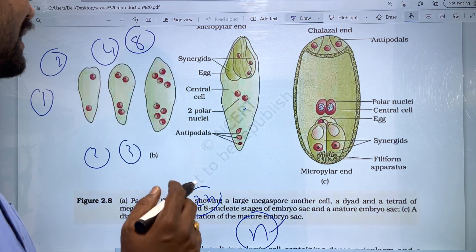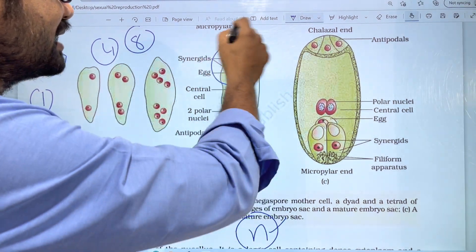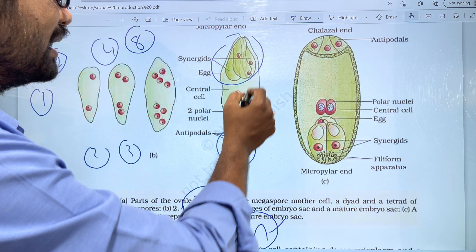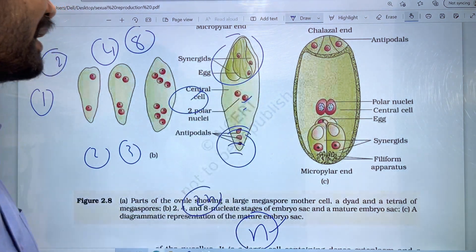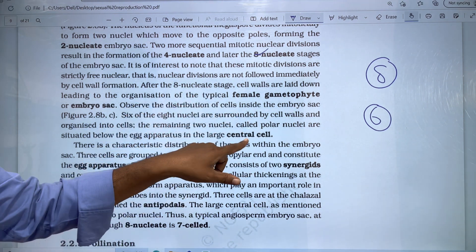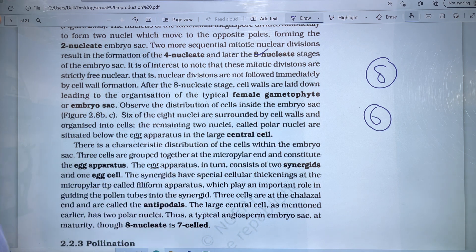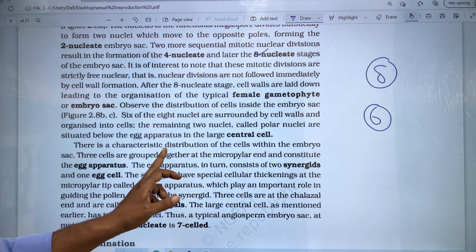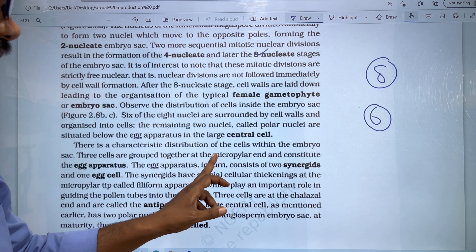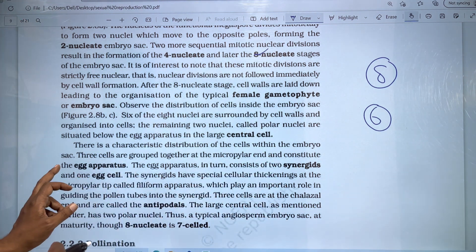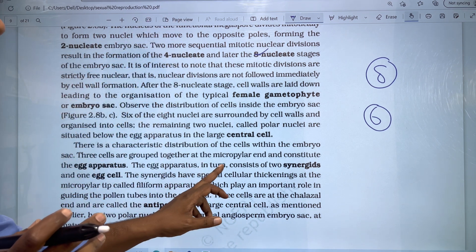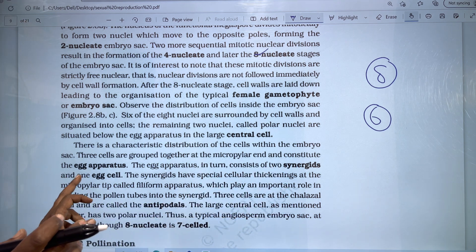The structure is clear — there are three cells at the micropyle end and in the middle are two polar nuclei. The large central cell is formed in the middle with two polar nuclei. There is a characteristic distribution of cells within the embryo sac. Three cells are grouped together at the micropyle end and constitute the egg apparatus.